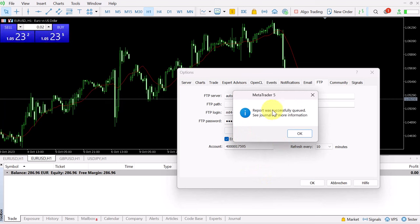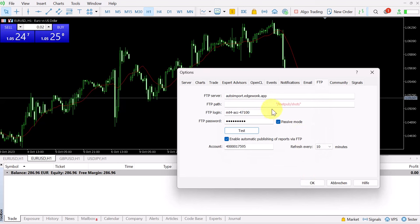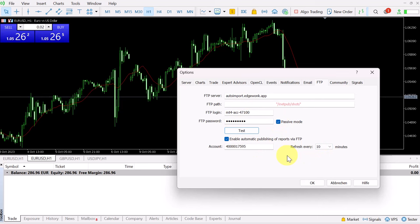Now you can see there is a message from MetaTrader 5. We can confirm this with OK. We don't have to touch this again. Now the trade data will automatically flow every 10 minutes from MetaTrader 5 to Edgewonk as long as you have your MetaTrader 5 open.